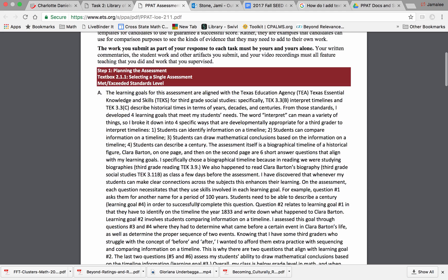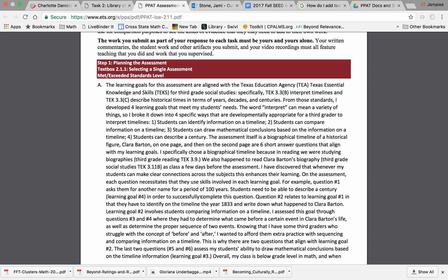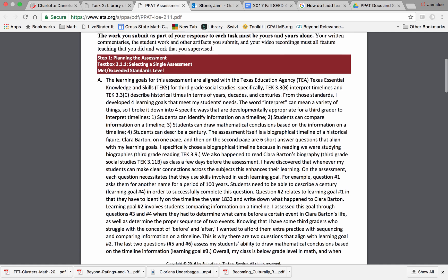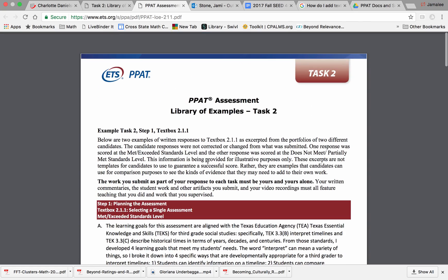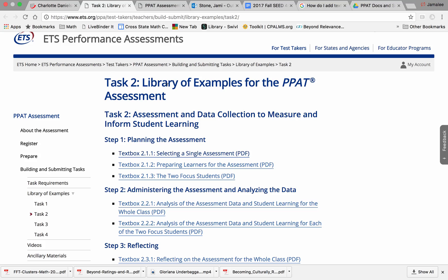ETS provides this information for illustrative purposes only. These excerpts are not templates for candidates to use to guarantee a successful score. Last year, two students had their Task 2 submissions sent back for plagiarism — one because a document was too close to a previously submitted Task 2 document, and the second because a submitted document too closely resembled documents provided in the Library of Examples.